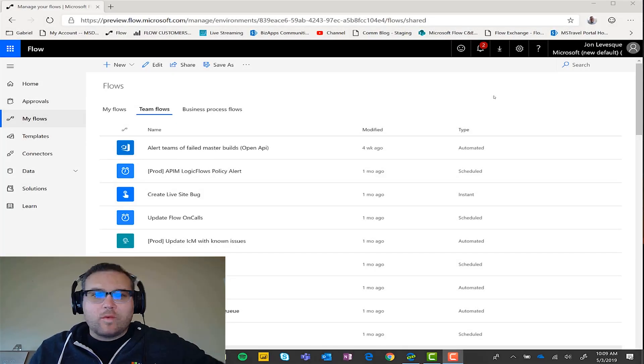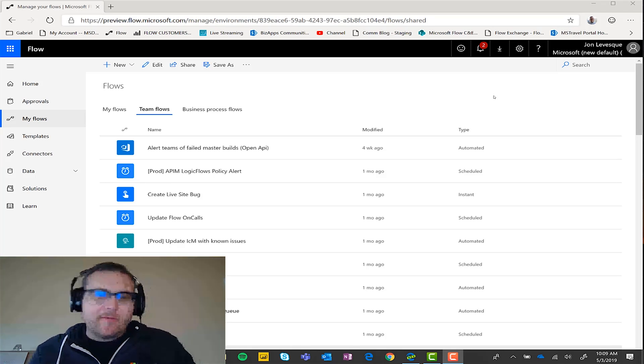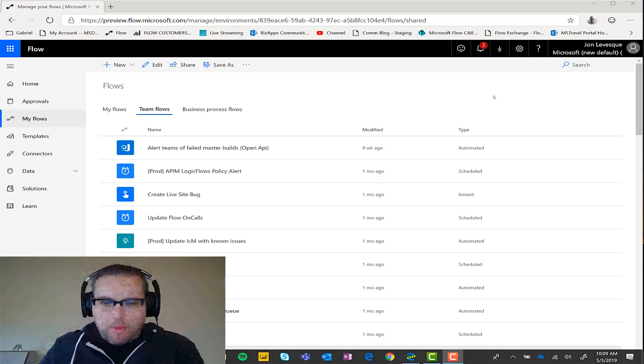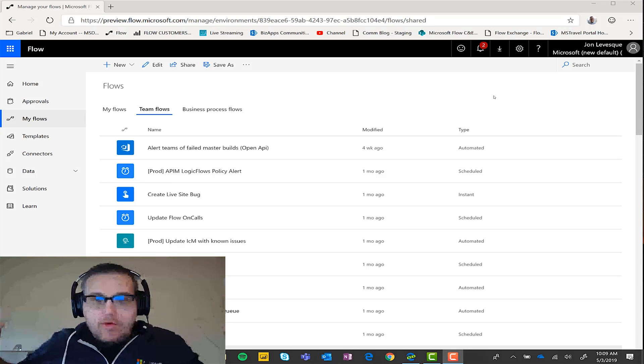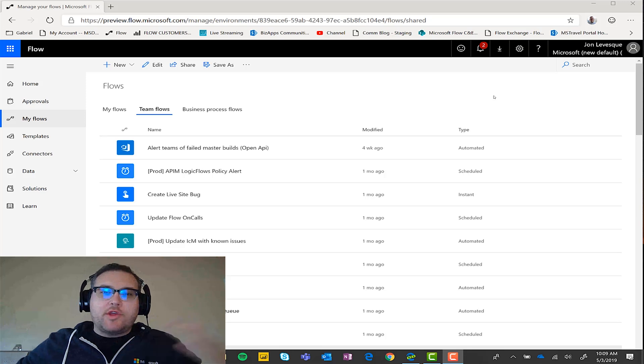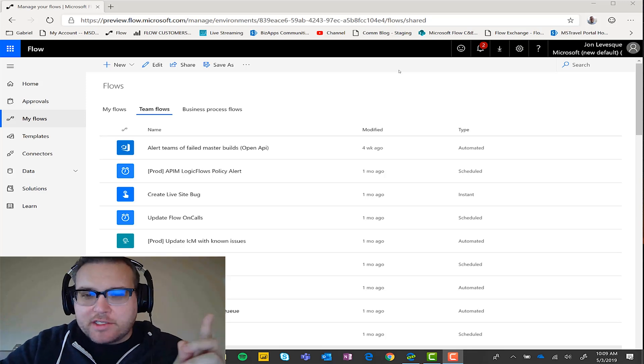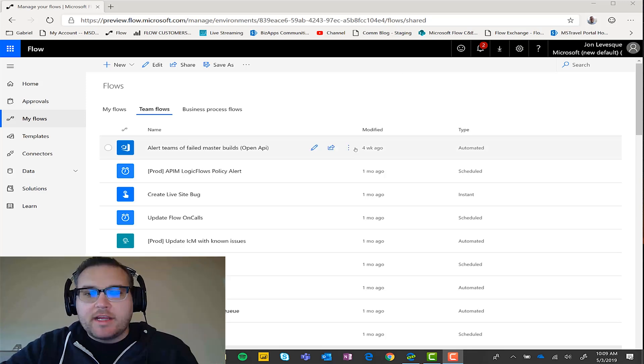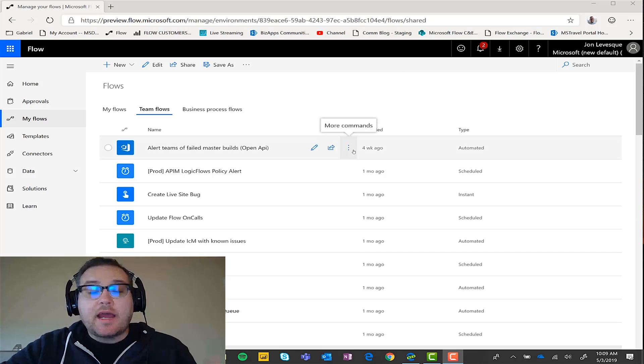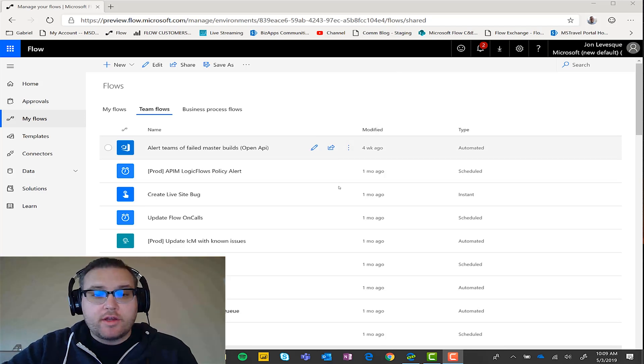Alright, so we want to import, we want to export, we want to import. Either way, let's go ahead and I'm going to show you both sides of the equation. Okay, so first thing I'm going to do is I'm going to export a flow.